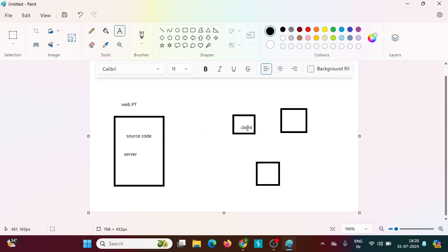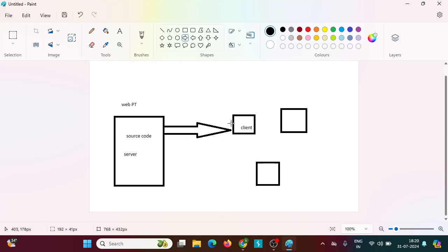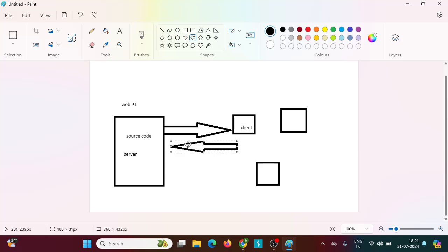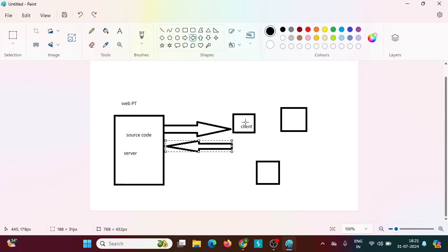The server majorly contains the source code of the web application. Because that code is running, we are able to access the website from our local machine. Communication happens in both directions — client to server and server to client. A secure connection is established between the client and server using a three-way handshake and TLS handshake. We will discuss the connection mechanism in another video.